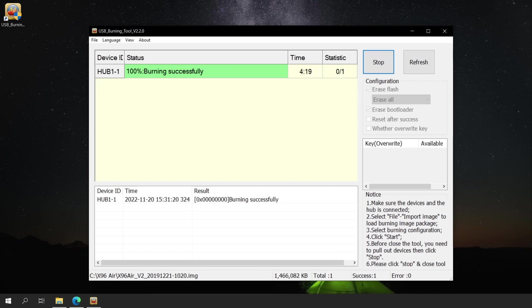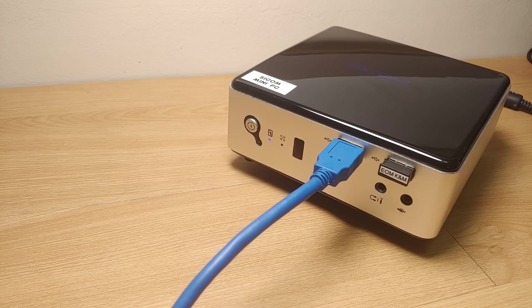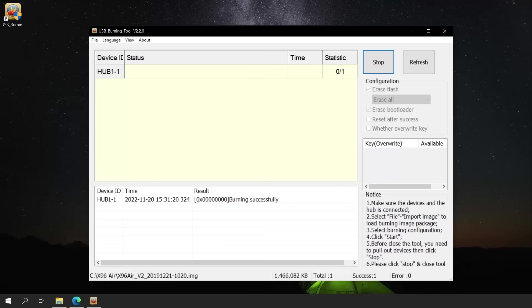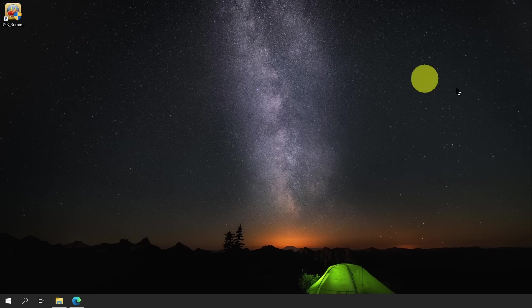Once it's all done, we will be able to see that the burning process has been successful. We can now disconnect the USB 3.0 male-to-male cable from the X96 Air. Click the Stop button and close the USB burning tool window.